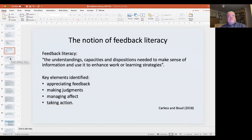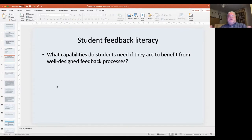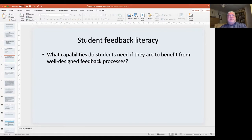We were trying to move it a bit more into practice and then take it a step further. So Liz Molloy, Michael Henderson and myself decided to re-examine some of the data we'd collected in that project, from the point of view of what students valued about feedback, and tried to infer from that what capabilities students need if they're to benefit from well-designed feedback practices.